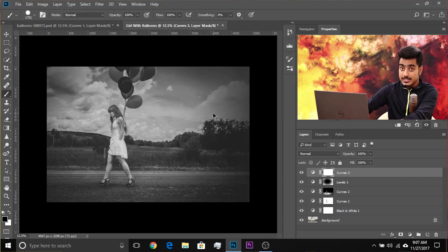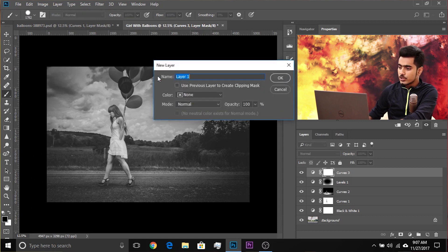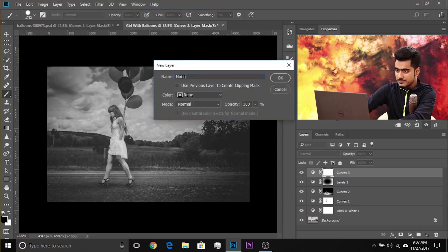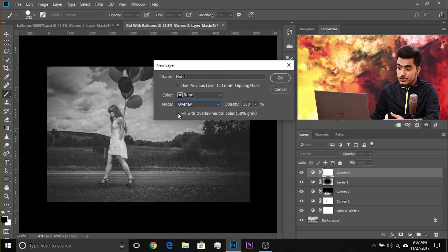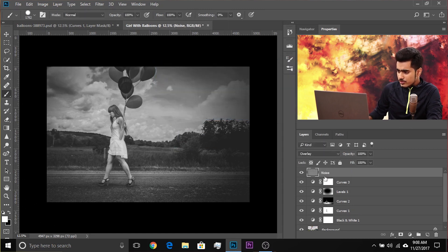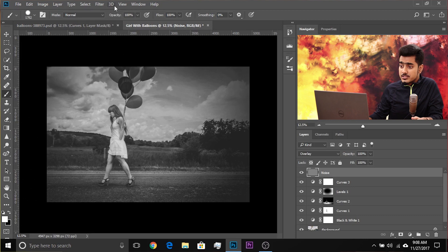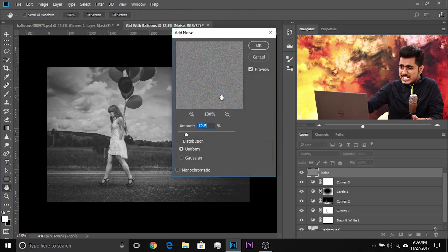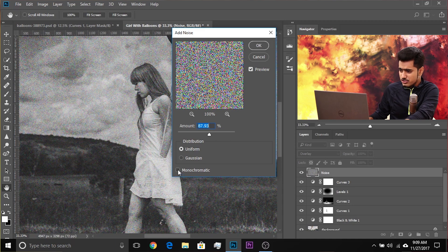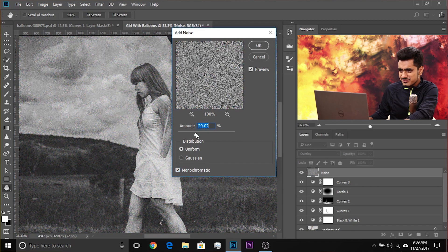If you want to add noise, press Ctrl+Shift+N (Command+Shift+N on Mac) to open the New Layer dialog box — or go to Layer > New > Layer. Name it Noise and change the blend mode from Normal to Overlay. Make sure to check 'Fill with Overlay Neutral Color' and click OK. You'll see grey in the layer but not on the canvas because Overlay hides everything that is 50% grey. You could go to Filter > Noise > Add Noise, but that only has one slider with limited control.